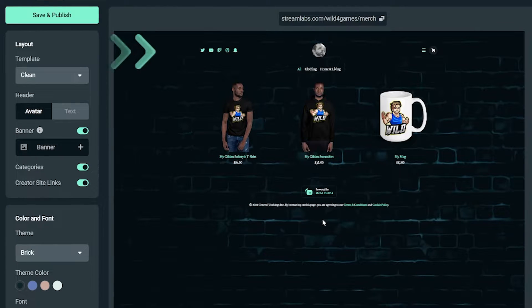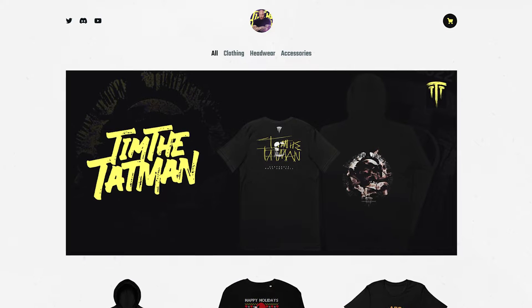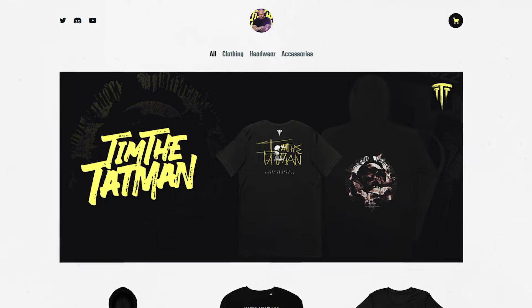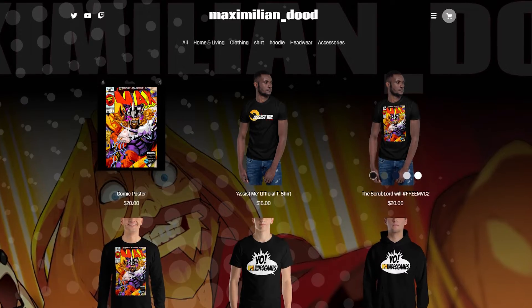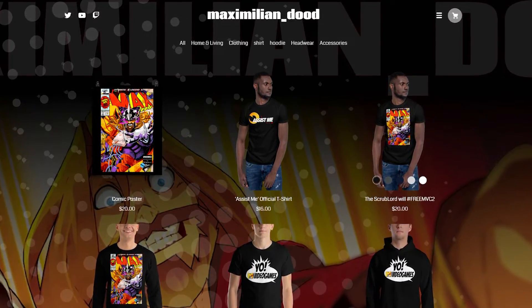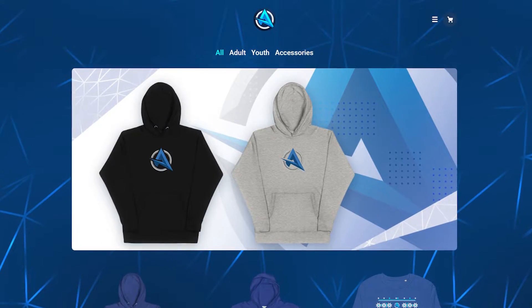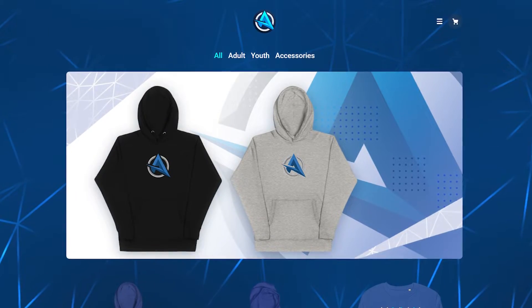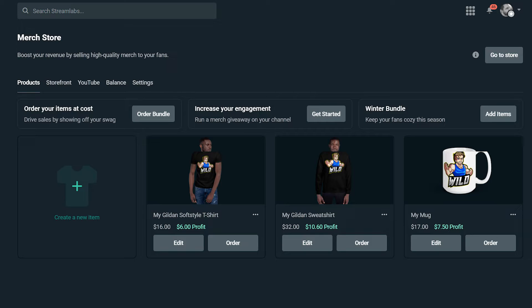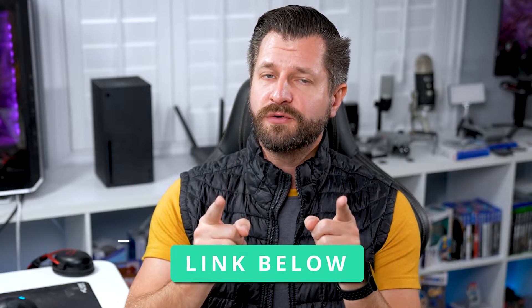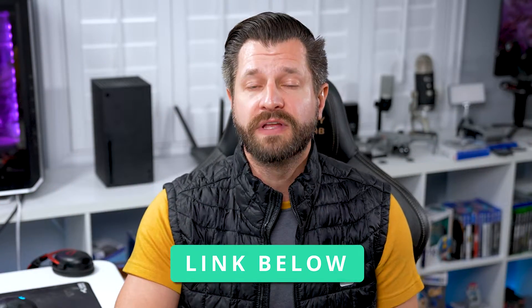You can also show your creator site links on your merch store. Your creator site is a website you can customize with Streamlabs Ultra membership from the Creator Sites editor. The Creator Sites editor allows for even deeper customization, which you can apply to your merch storefront by selecting the main site design theme in the Storefront tab. Creator Sites give you more options for making your merch store more unique. If you want to learn more about Creator Sites, there's a link down in the video description.